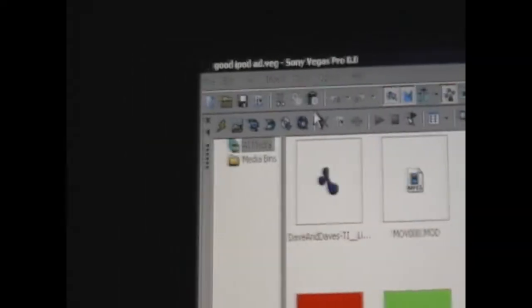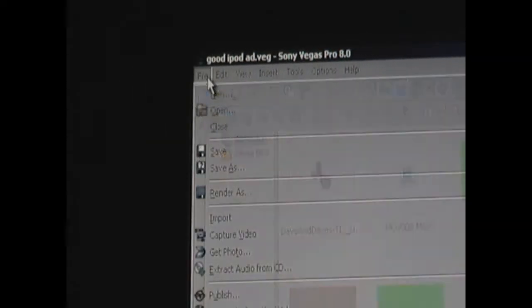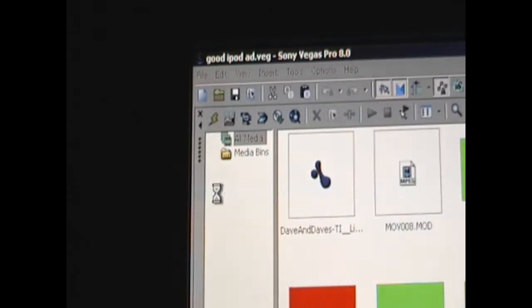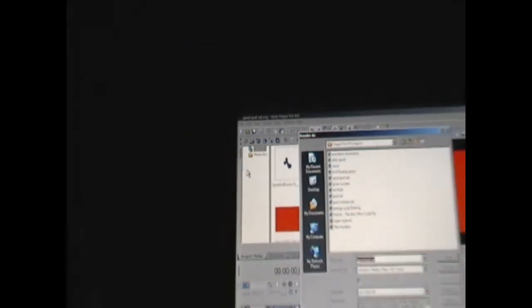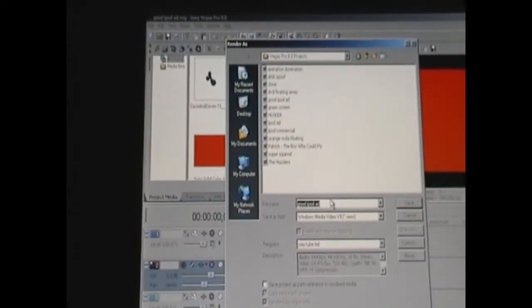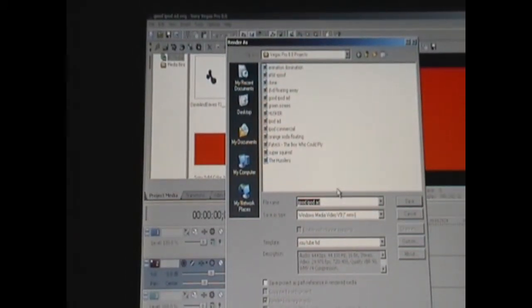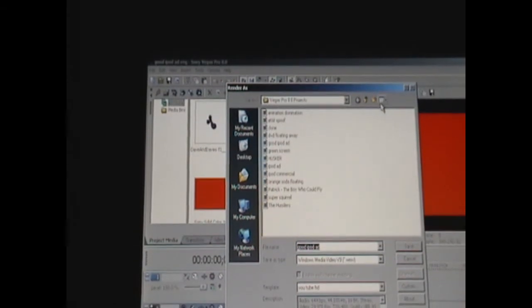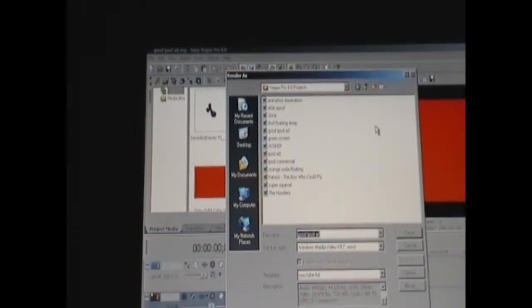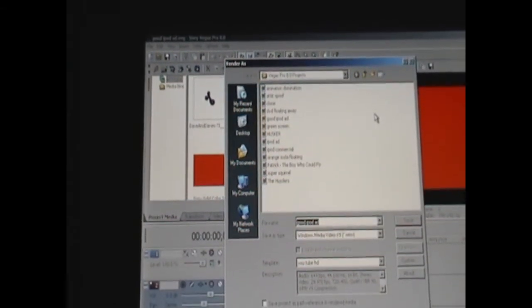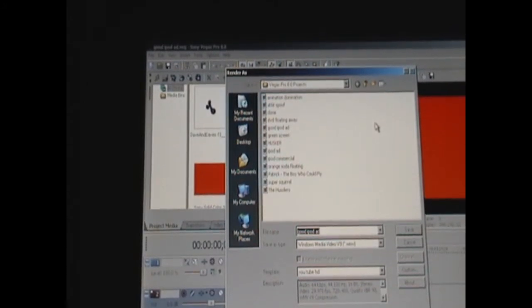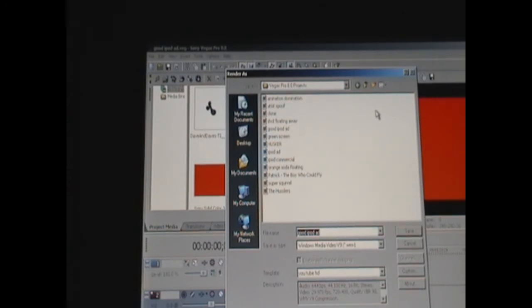Now what you're going to want to do is go to File and click on Render As. That should pull up a little box here. Make sure that you save the file wherever you can get it easily, wherever you can find it easily. I recommend making a new folder. You can do this by clicking on this key right here to create a new folder. I created a folder called Vegas Pro 8 Projects. You can call it whatever you want as long as you can identify it easily.